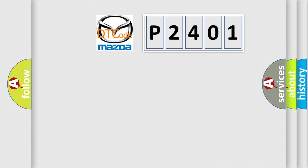So, what does the diagnostic trouble code P2401 interpret specifically for Mazda car manufacturers?